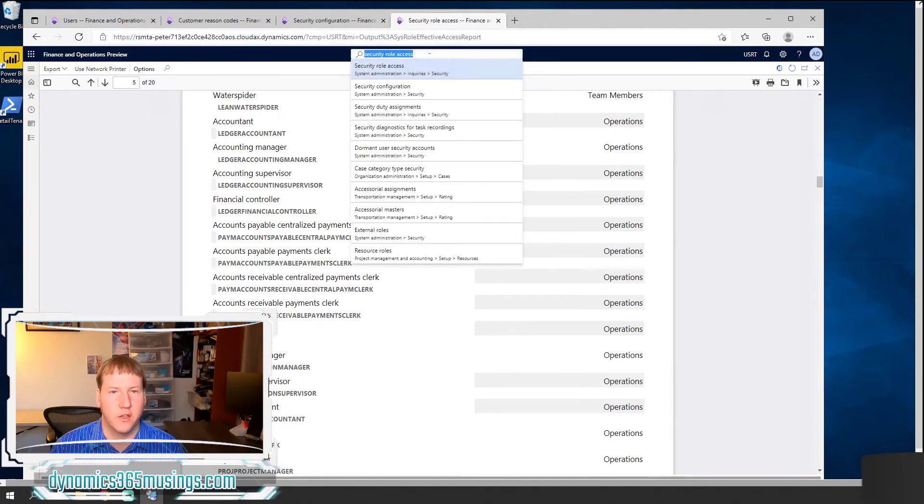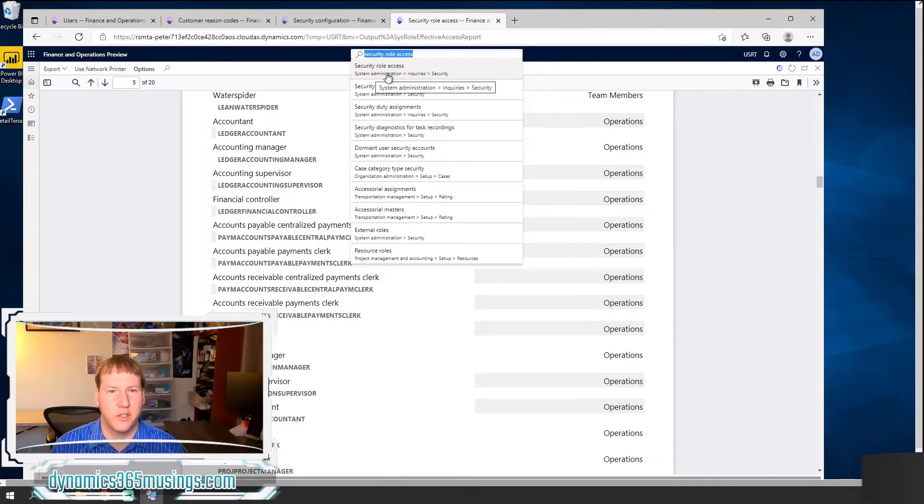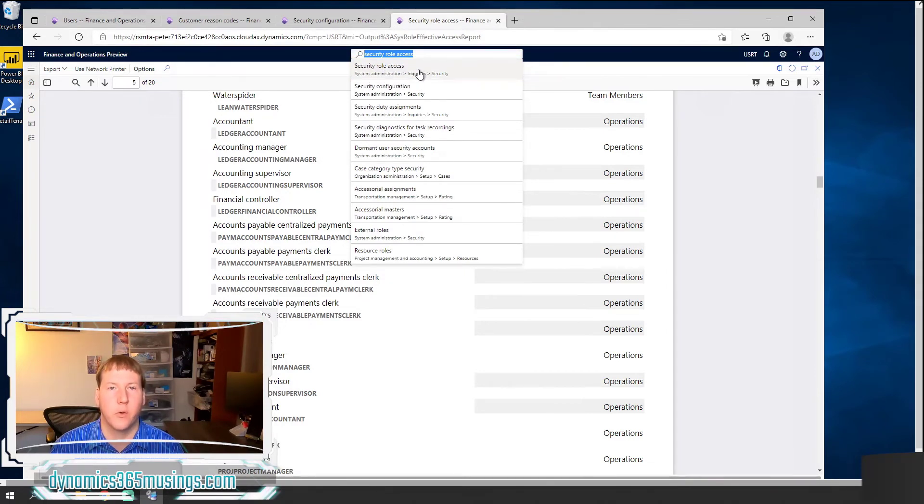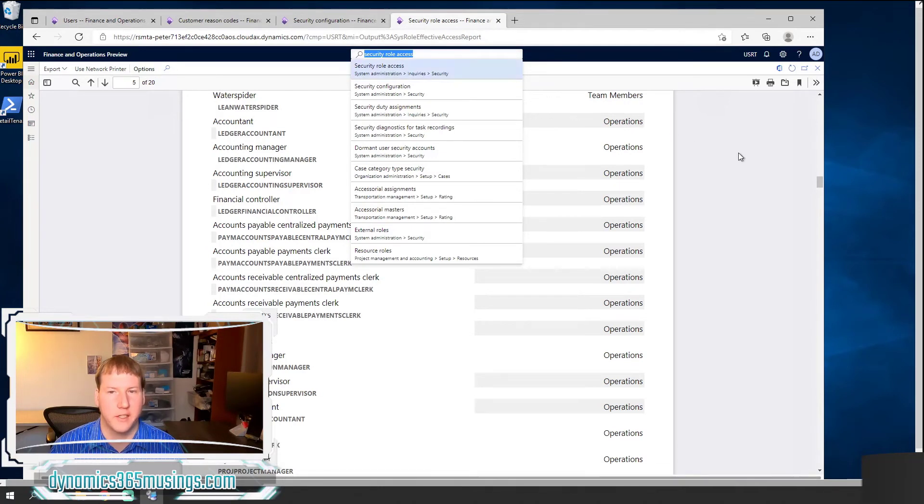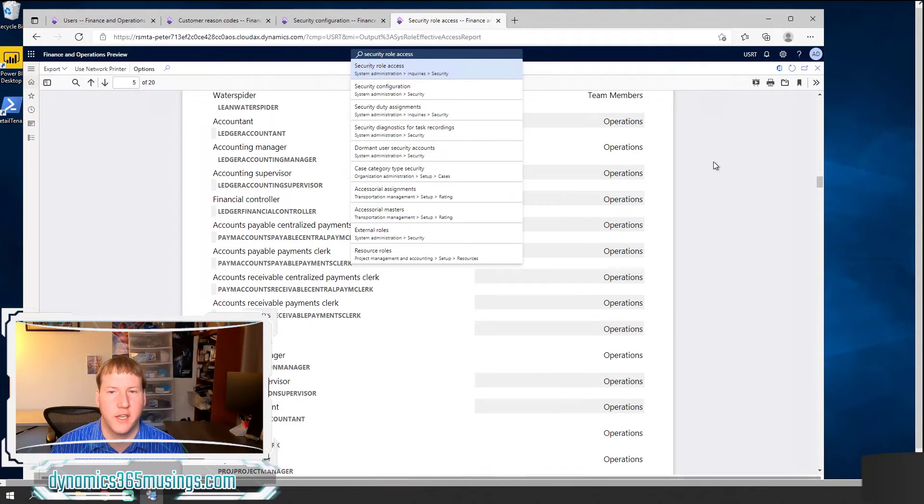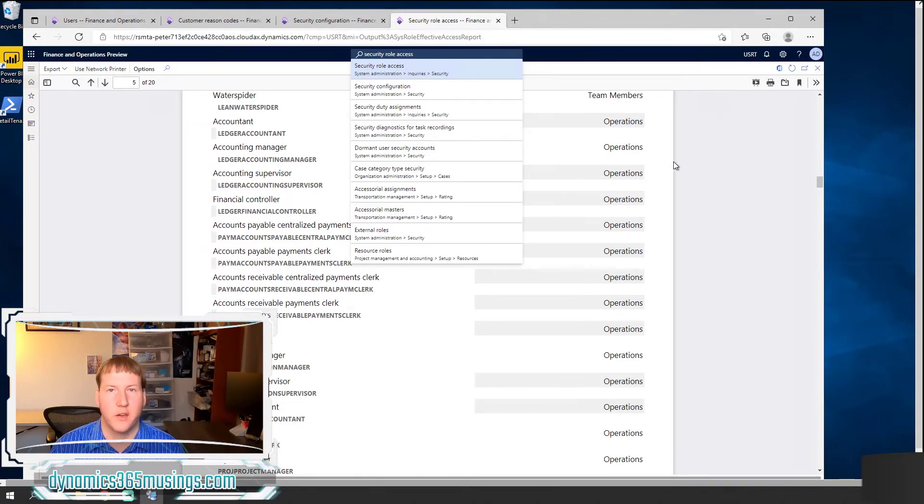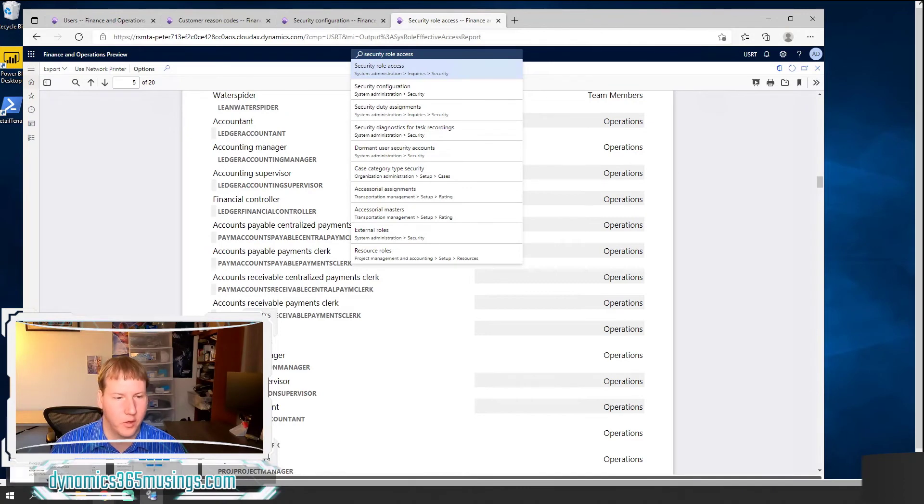If you type into this top search bar under system administration inquiries security, there is a form named security role access. And when you run this form, you can actually see all the different objects associated with a particular role.